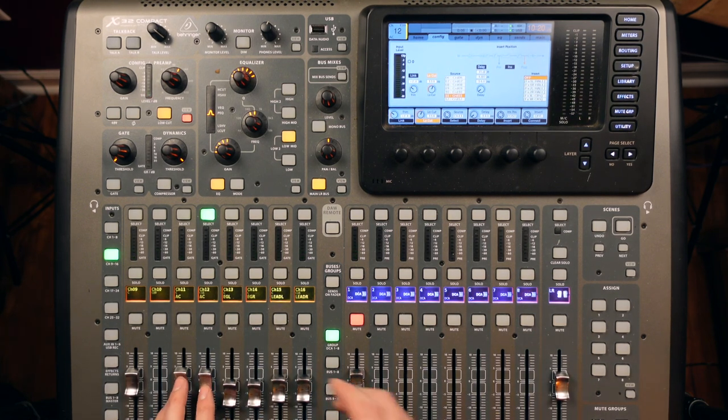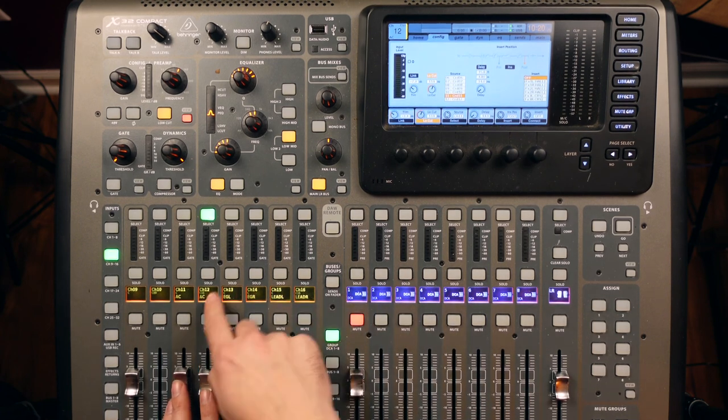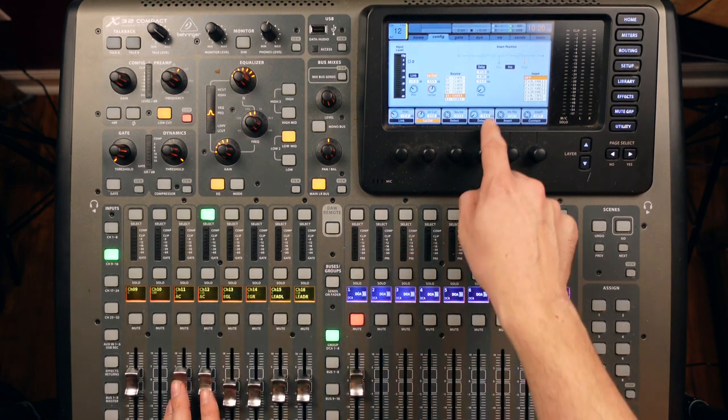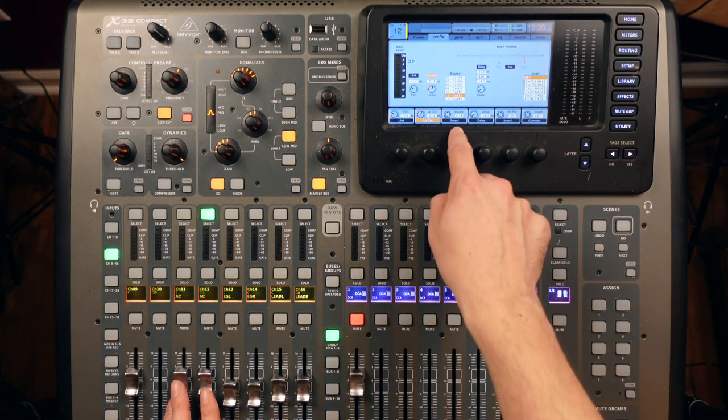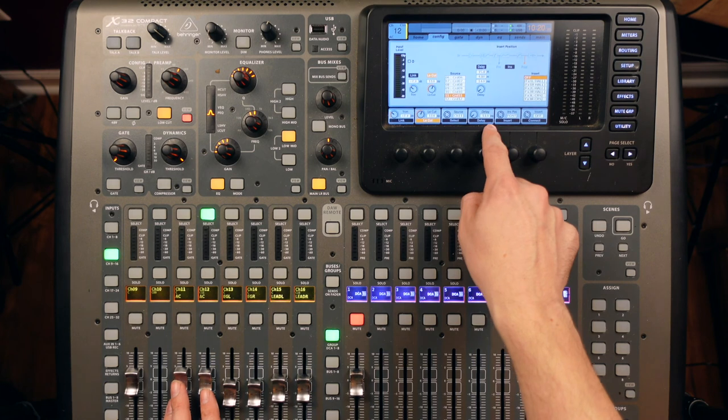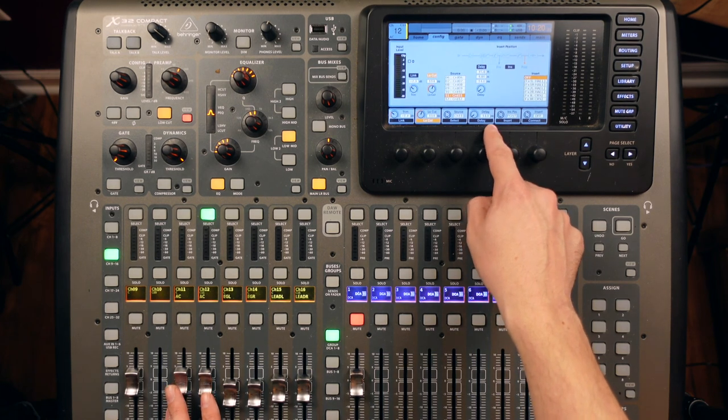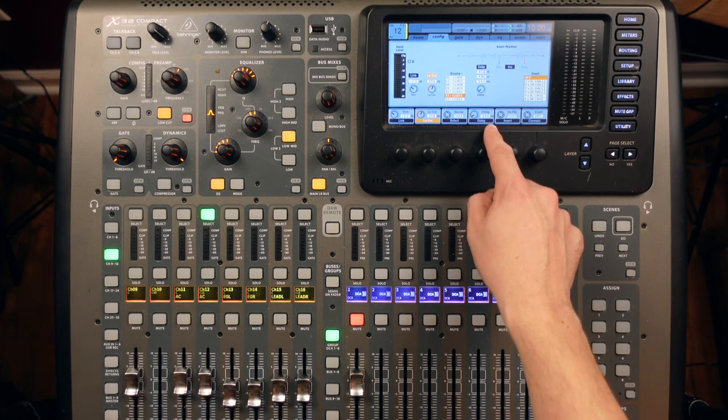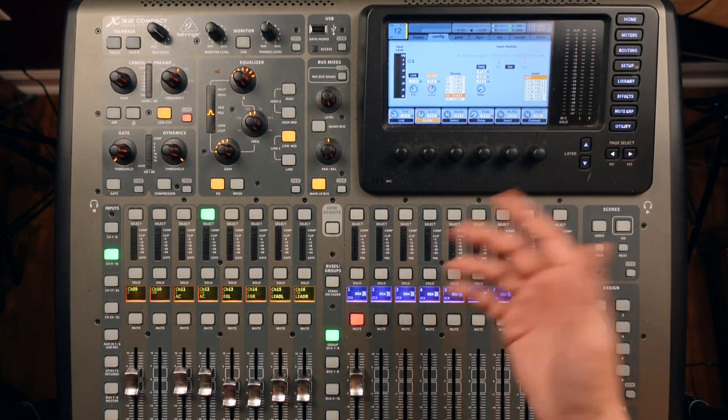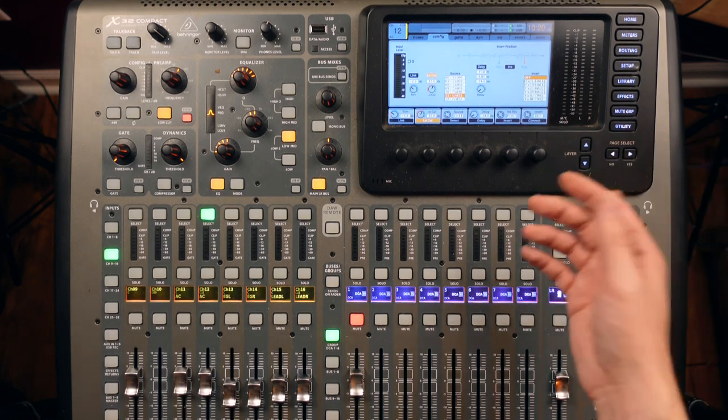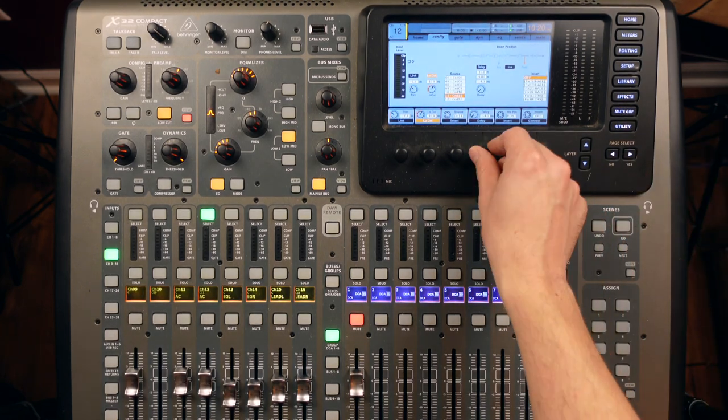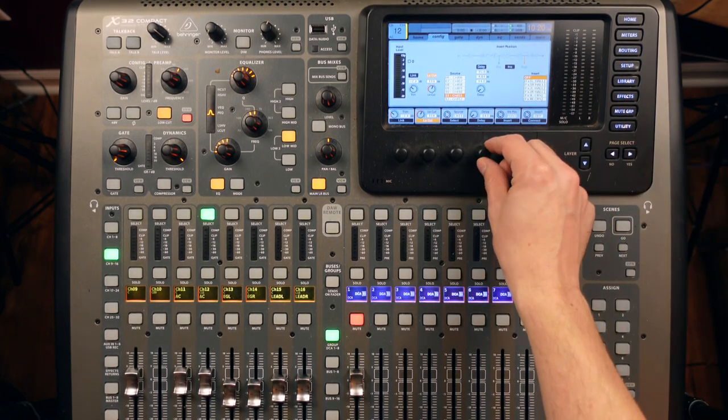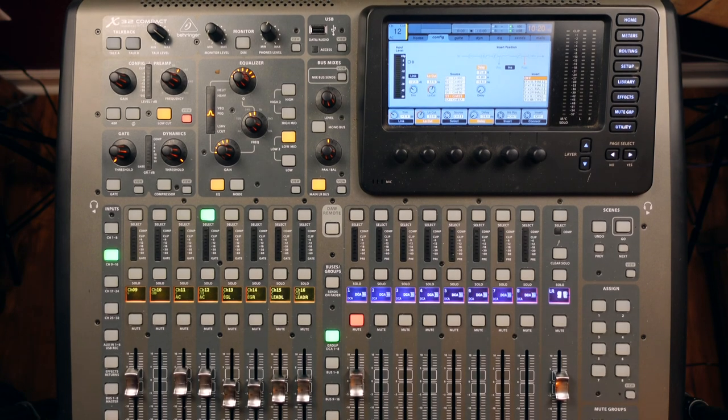So what we're going to do is on channel 12, we're going to delay. Directly next to the source, we're going to hit delay and we're going to delay at 14 milliseconds. You can experiment with this, just 14 is a good starting point. So you're going to crank this up until you get to 14, and then hit delay, turn it on.